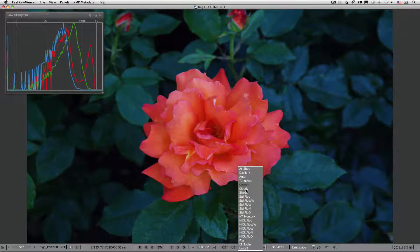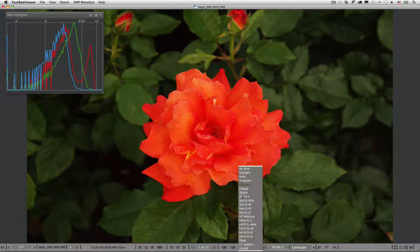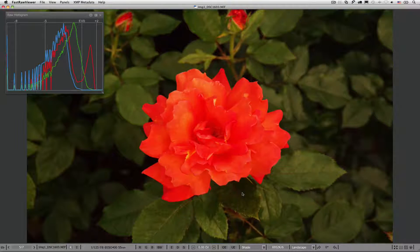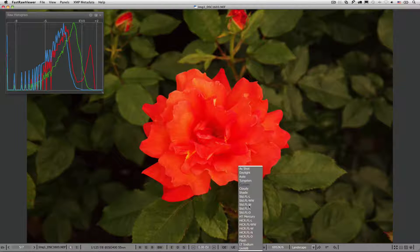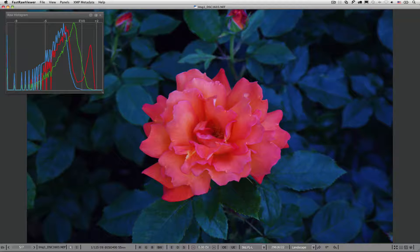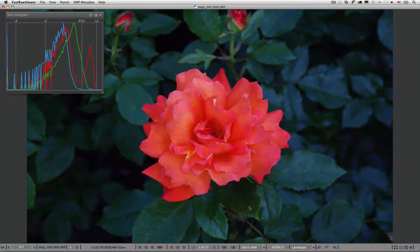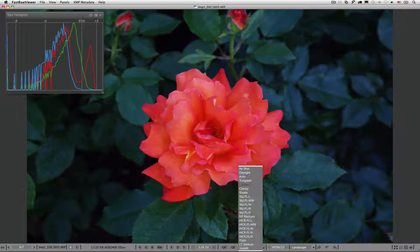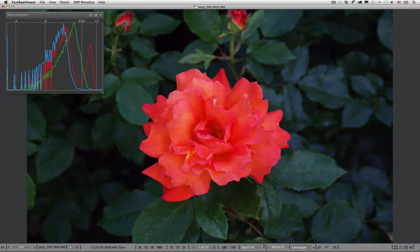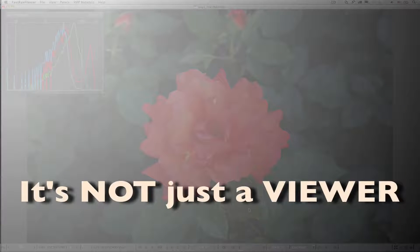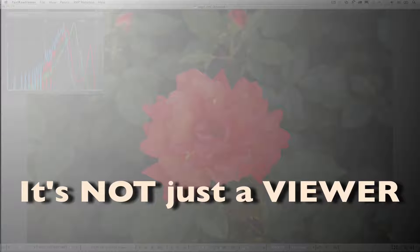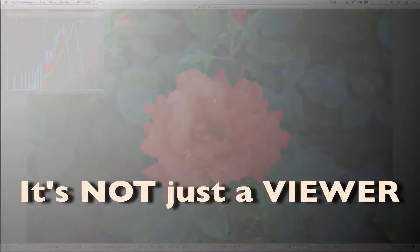So, what we see in FastRAW Viewer is what we got in camera — we're presented with the display of a raw shot and a real raw histogram. FastRAW Viewer: it's fast, it's raw, it's not exactly just a viewer. FastRAW Viewer lets you not only browse raw shots, but make reliable conclusions as to their quality.